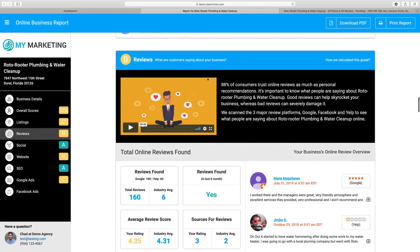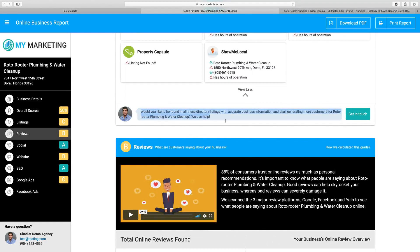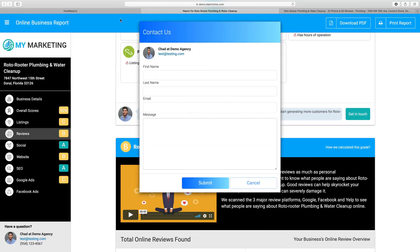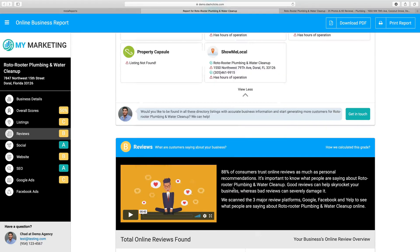At the bottom of every section we put a call to action — basically saying, would you like to be found on all of these directory listings with accurate business information and start generating more customers for Roto-Rooter Plumbing and Water Cleanup? We can help — with a call to action to get in touch with you. Call to actions are literally throughout the entire reporting system, because the point of this report is to show them the errors and actually make them contact you.